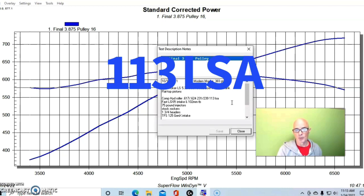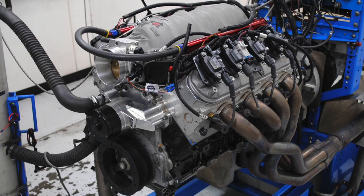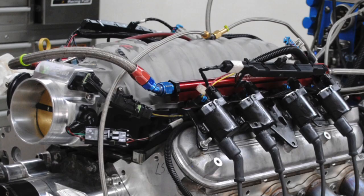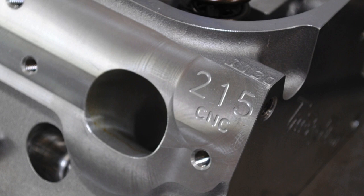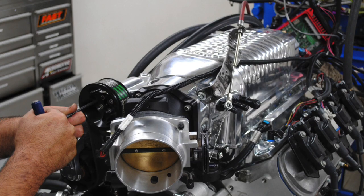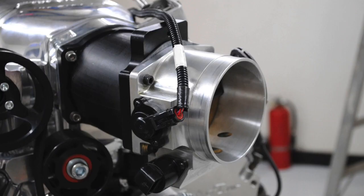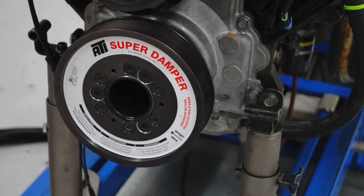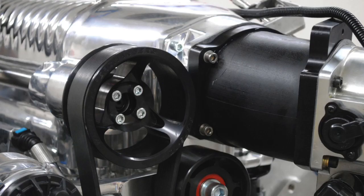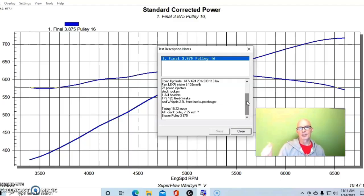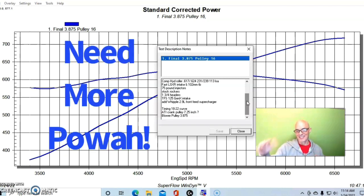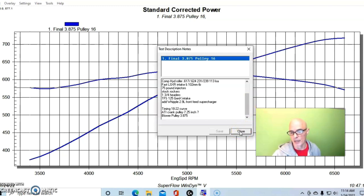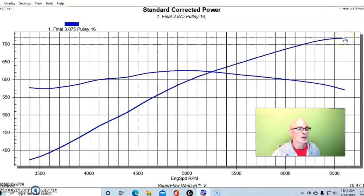We had a good size camshaft in it, a Comp 259, a 54-259-11 cam, 617-624 lift split, 231-239 degree duration split at 113 degree lobe separation angle. We ran it NA before we installed the supercharger. When we ran it NA it had the FAST LSXR intake manifold on it, it had Trick Flow 215 heads, the Gen X head CNC ported, they worked very well. We ran this thing with a Whipple 2.9 liter supercharger, front feed. We had a 102mm throttle body on the blower and a 7.25 inch ATI dampener. Started out with a 3.875 inch pulley, and actually you'll see why I stepped up in header size on this particular combination.